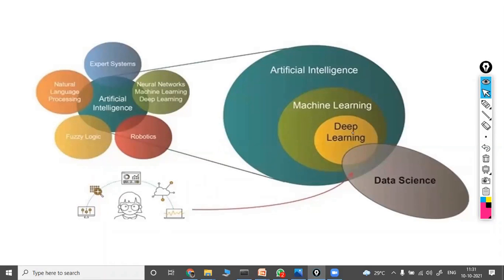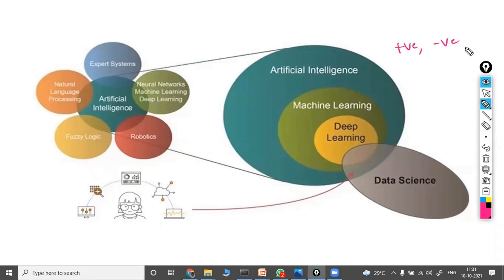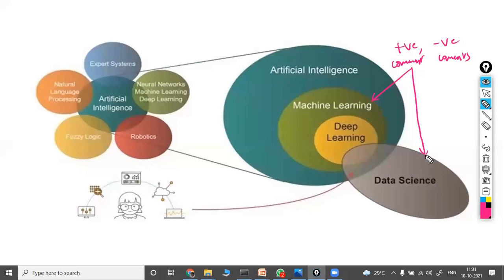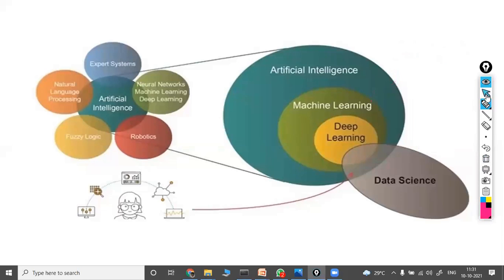Now, what is data science? Data science uses the concepts of AI, machine learning, and deep learning together, along with statistics. The machine understands how many positive comments and how many negative comments there are. Then in data science, we analyze that output — how many positive comments indicate whether something is good to implement, how many negatives suggest it is not. We analyze based on statistics. That is the role of statistics in data science.